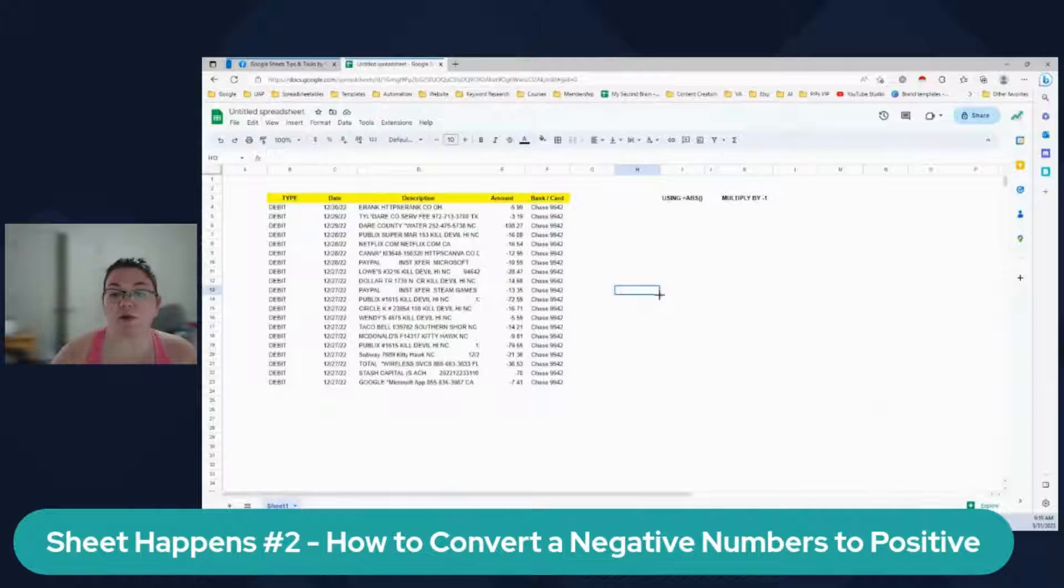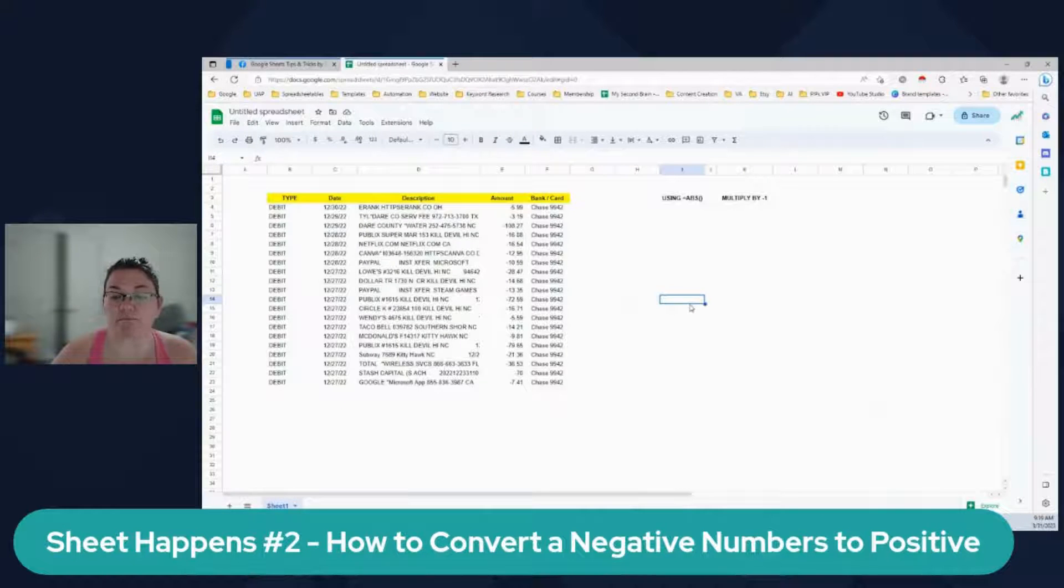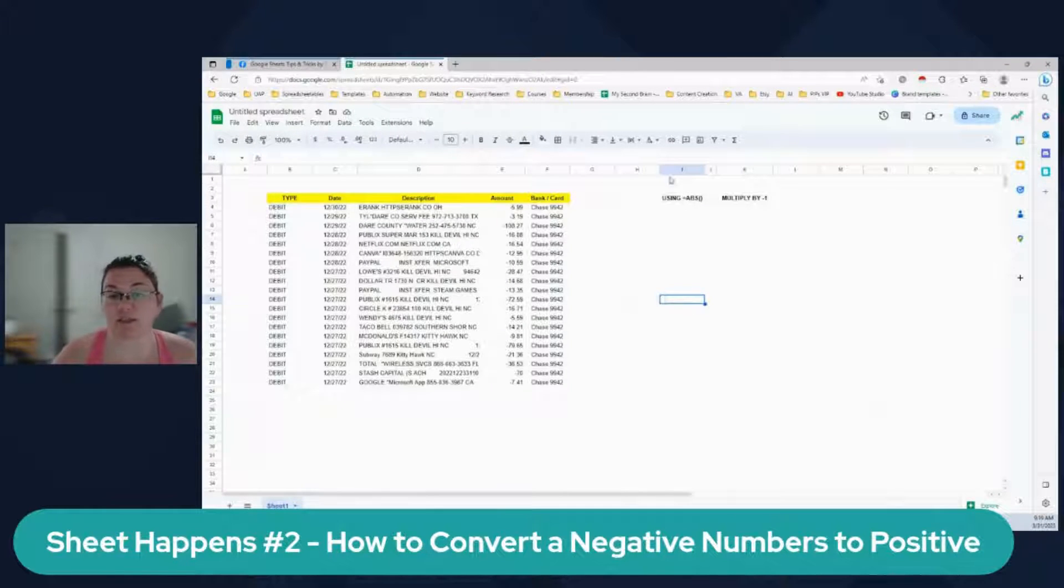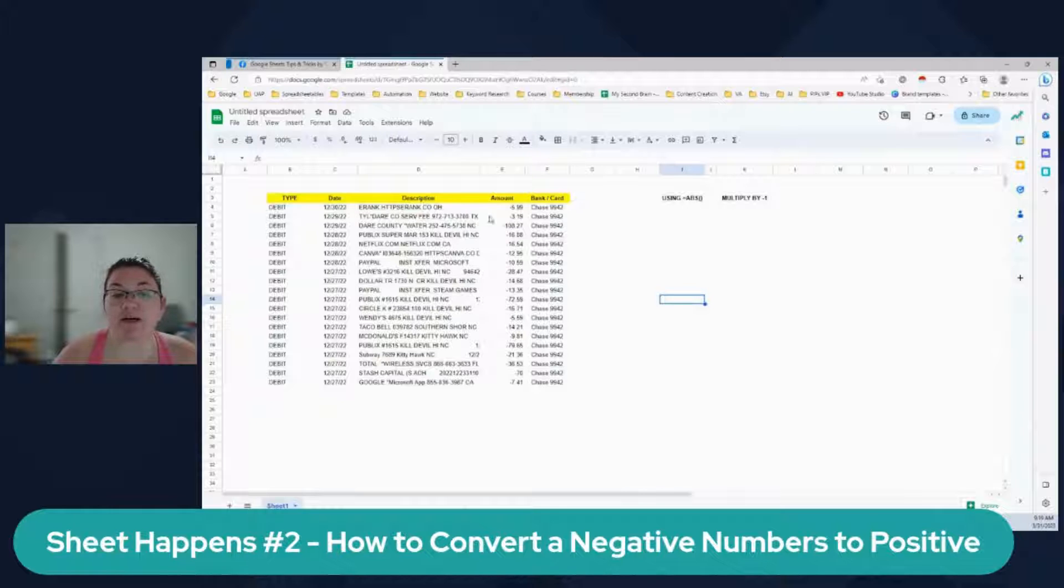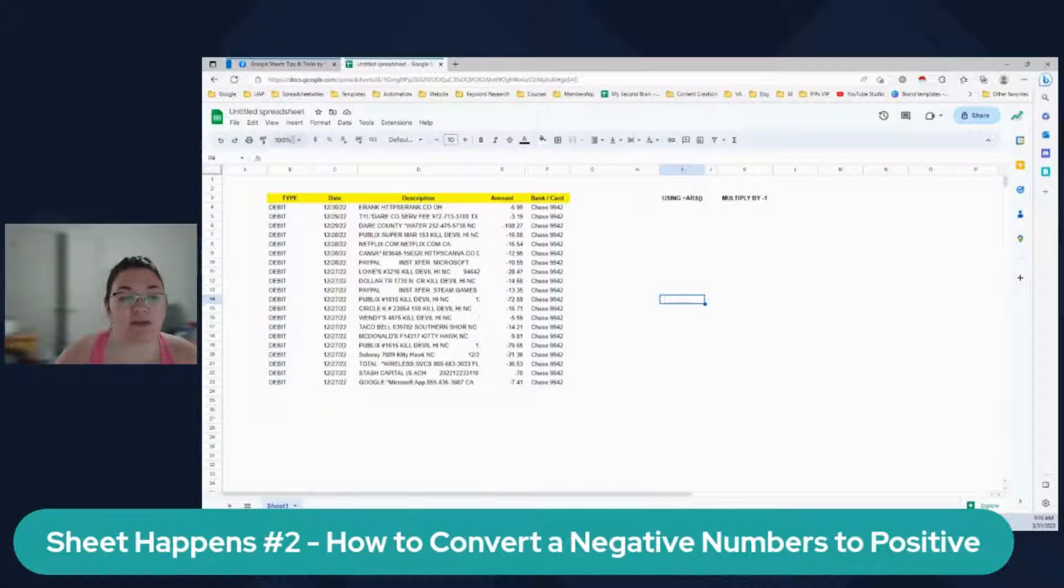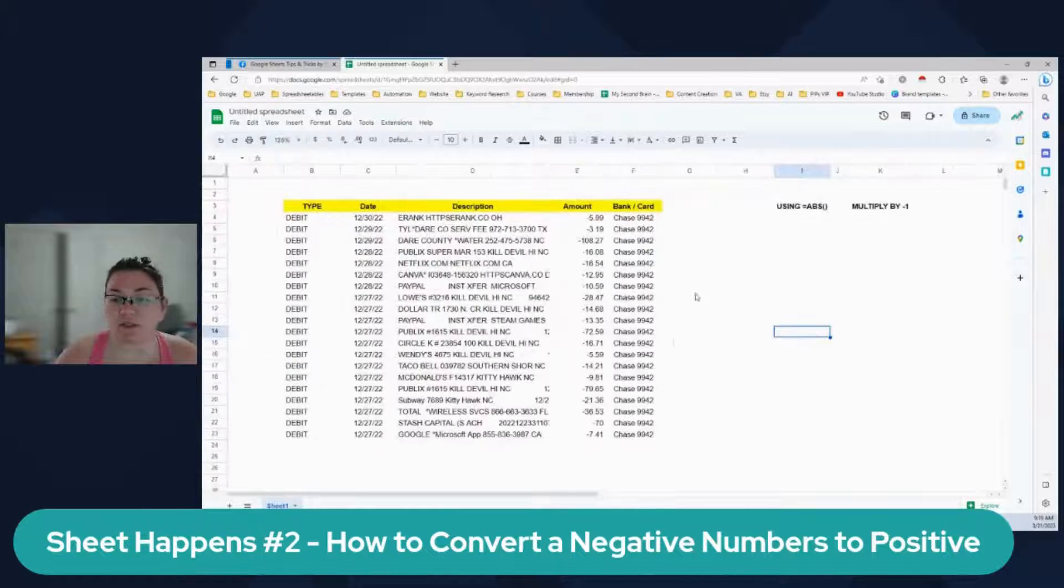So a quick fix for this is using the ABS formula, if you have negative numbers. So I'm going to show you two ways. Let me just zoom this in a little.